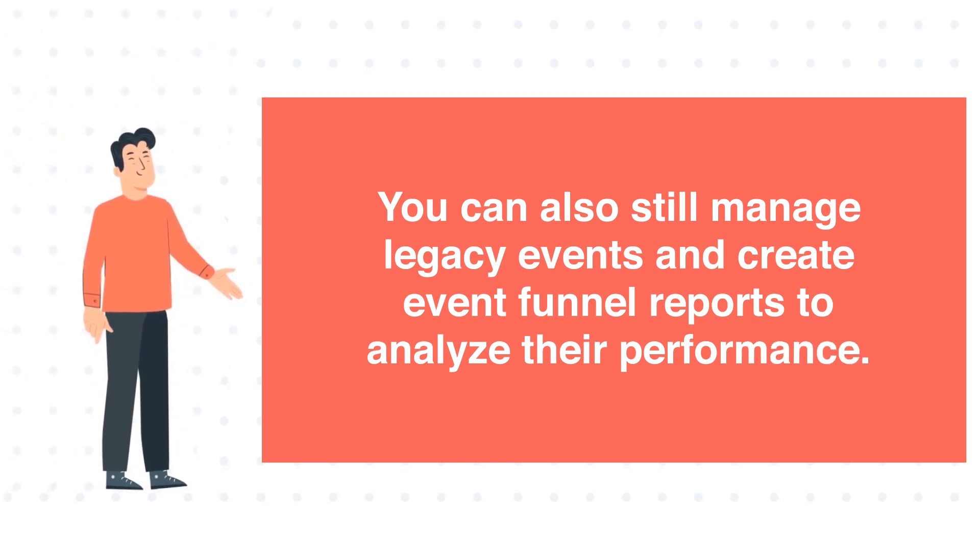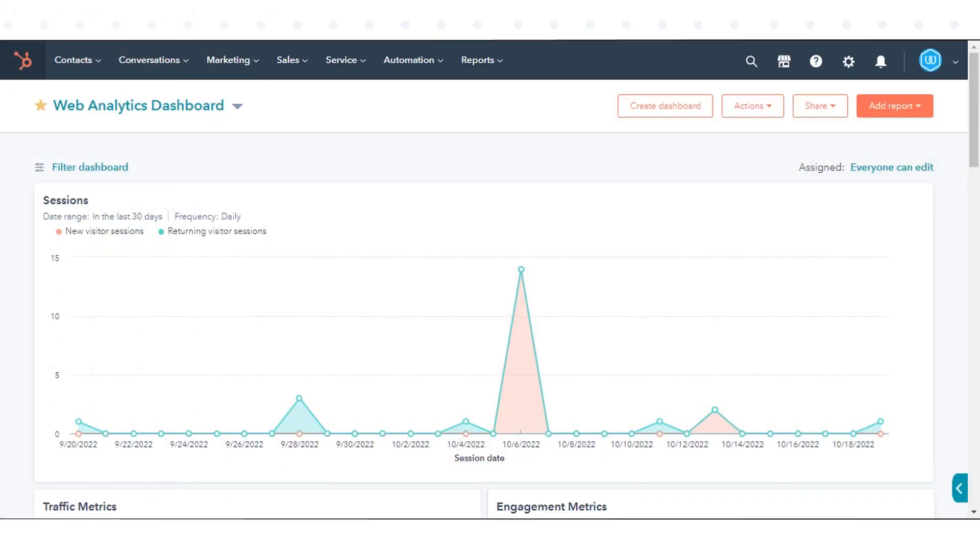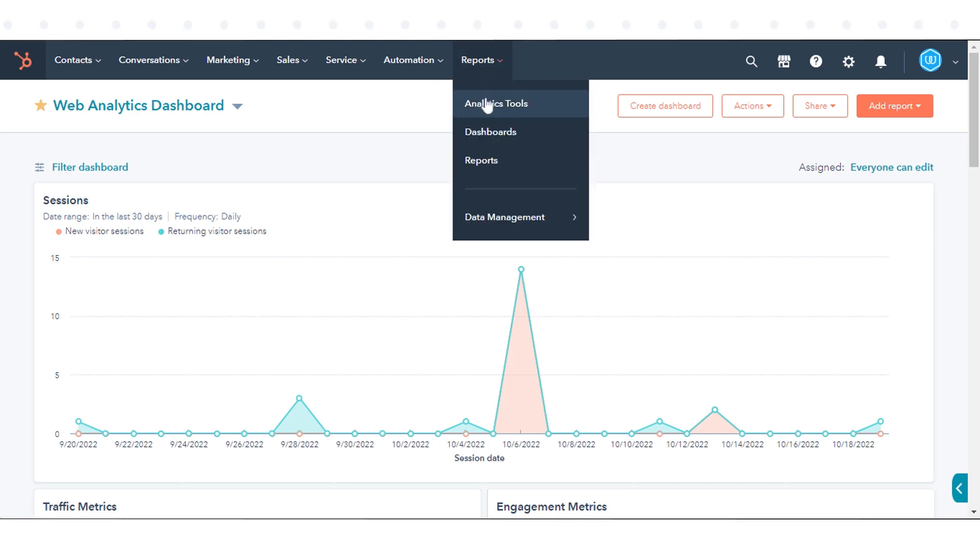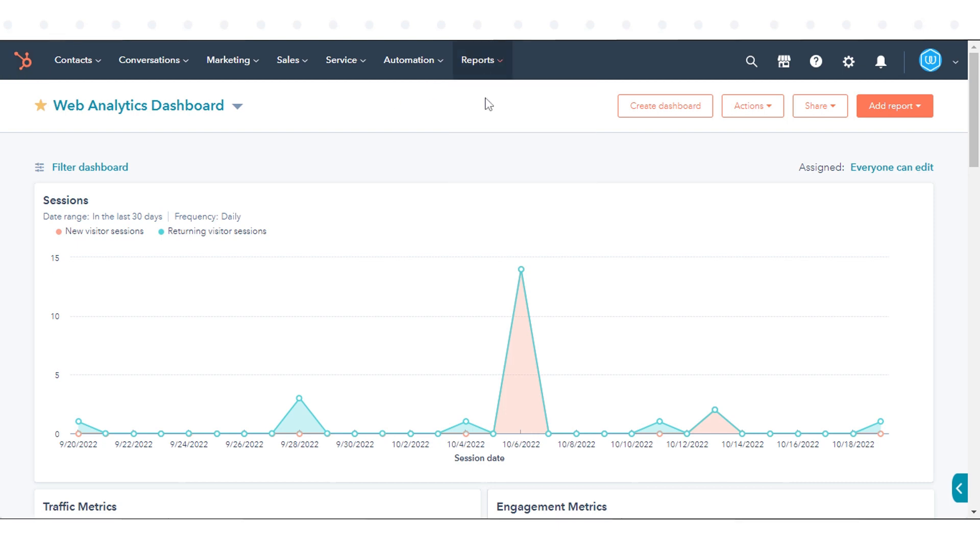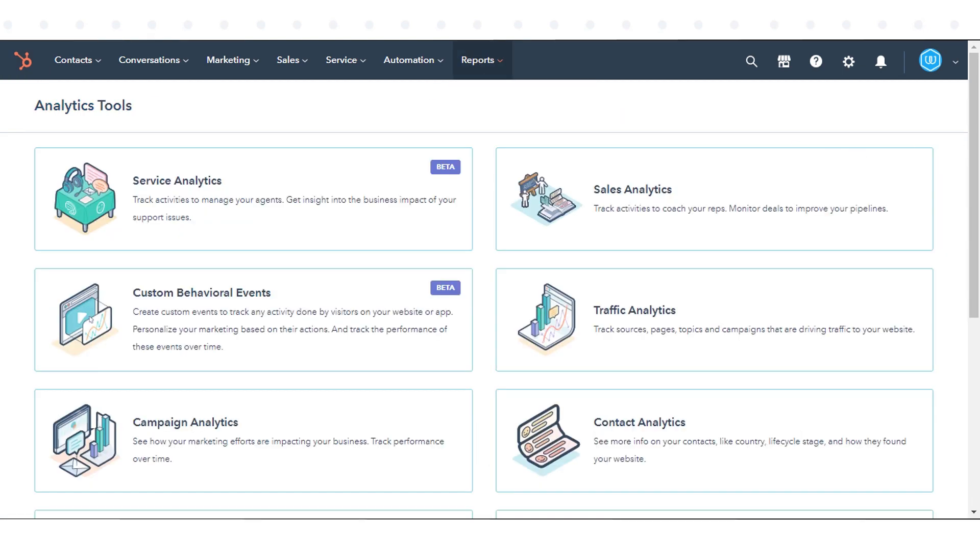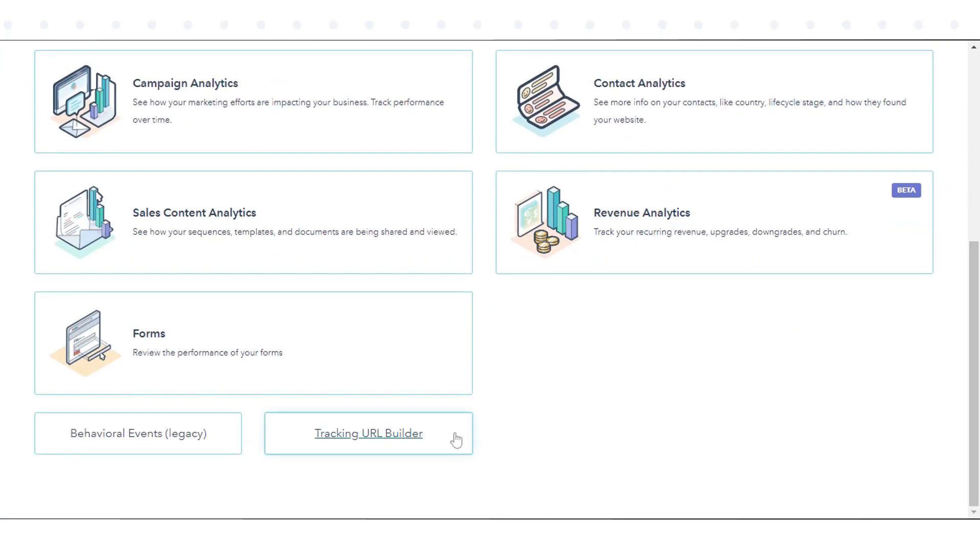To Analyze Legacy Behavioral Event Completions. In your HubSpot account, navigate to Reports and click Analytics Tools. Click Behavioral Events Legacy.